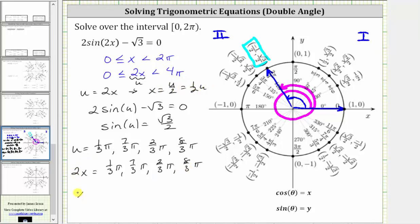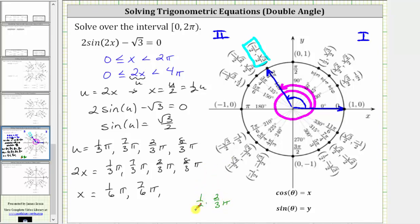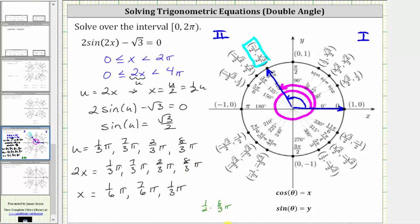Now we find the solutions for x. One-half times one-third pi is one-sixth pi. One-half times seven-thirds pi is seven-sixth pi. One-half times two-thirds pi — we have one-half times two-thirds pi, and notice the two simplifies, giving us one-third pi. The last angle is one-half times eight-thirds pi — the two and the eight simplify to give us four-thirds pi.